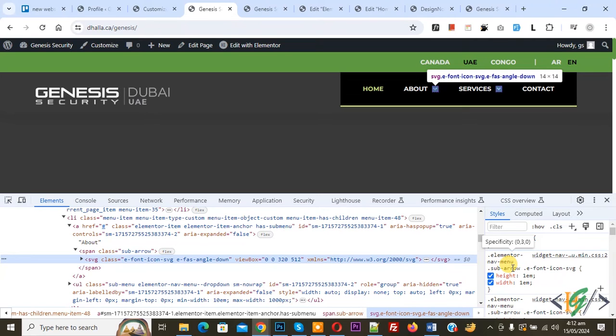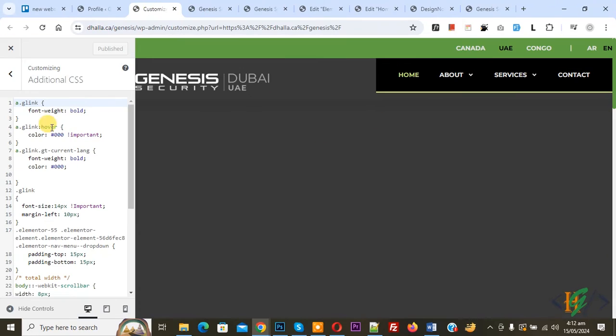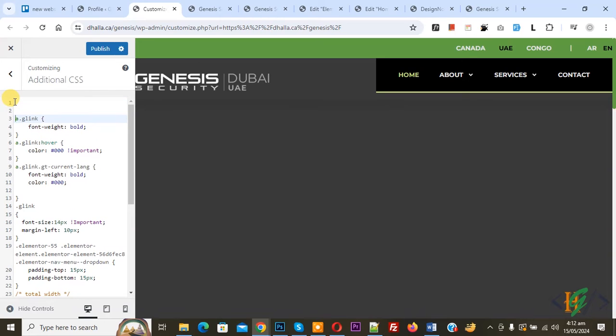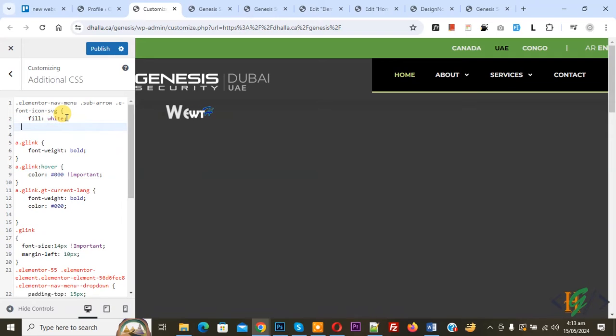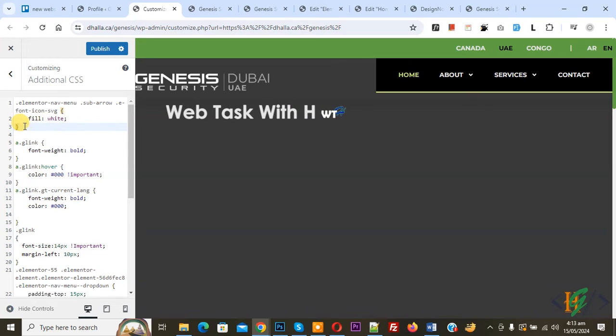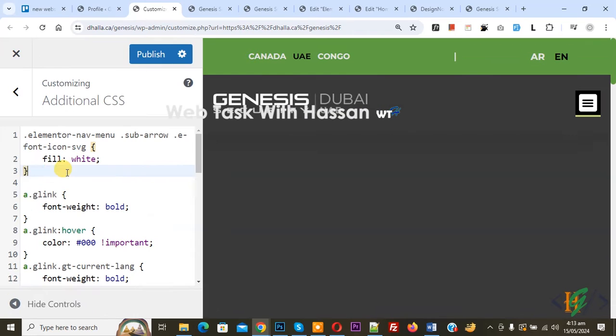Now go to customize section and we are in Additional CSS. We are going to paste CSS. Now paste and you will find this CSS in video description or in comment section.